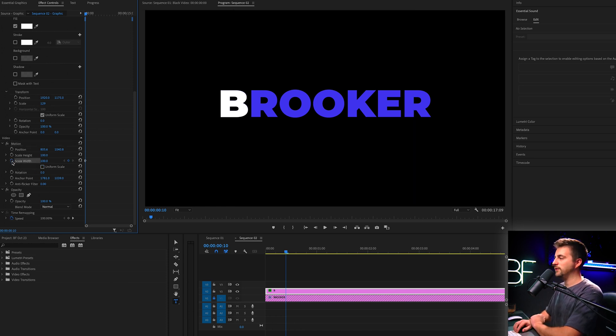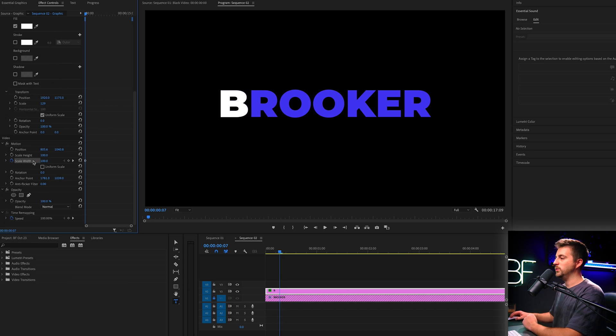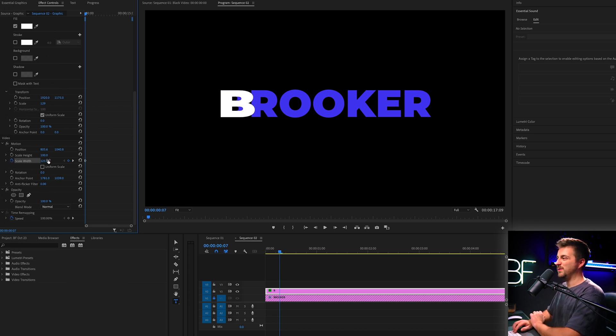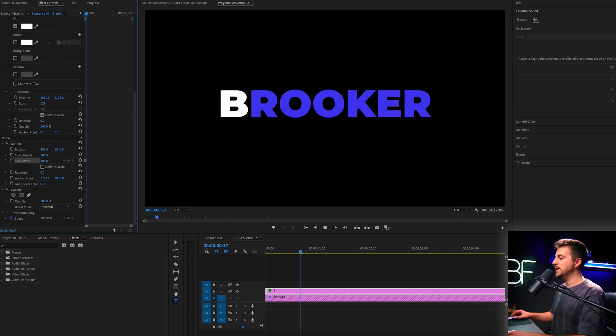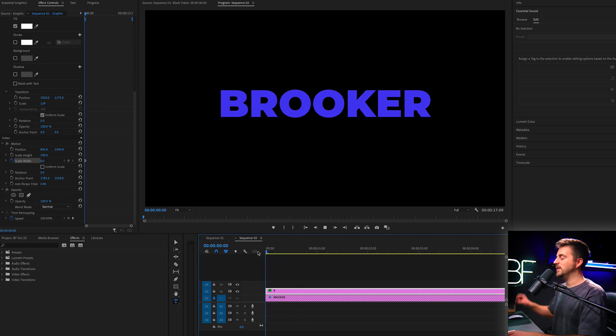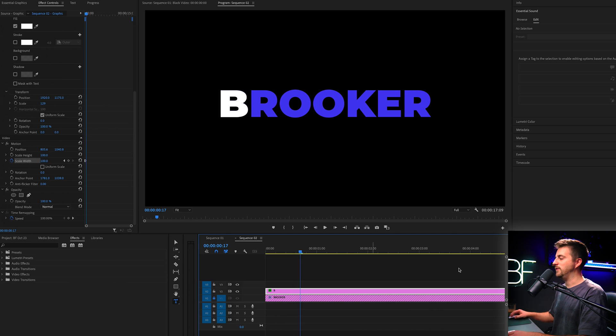Then we'll go three frames to the left and increase the scale width. And then we'll go maybe four or five keyframes to the left and pull that down to zero. So we end up with this bouncing effect.